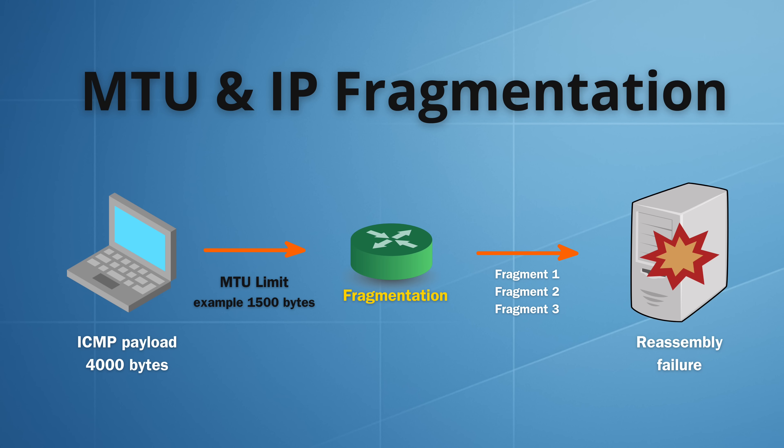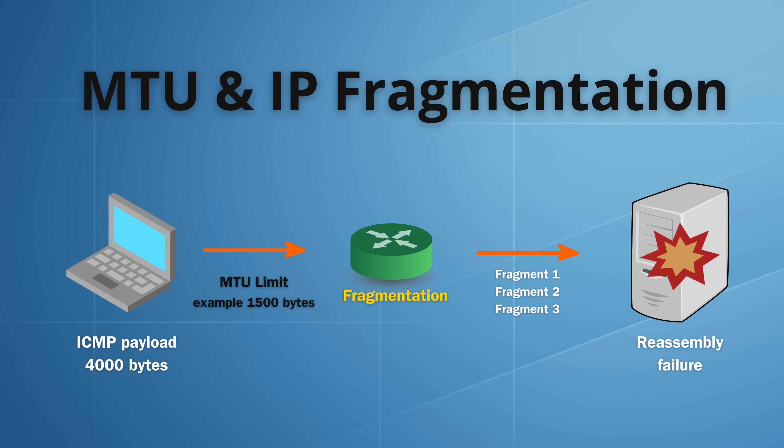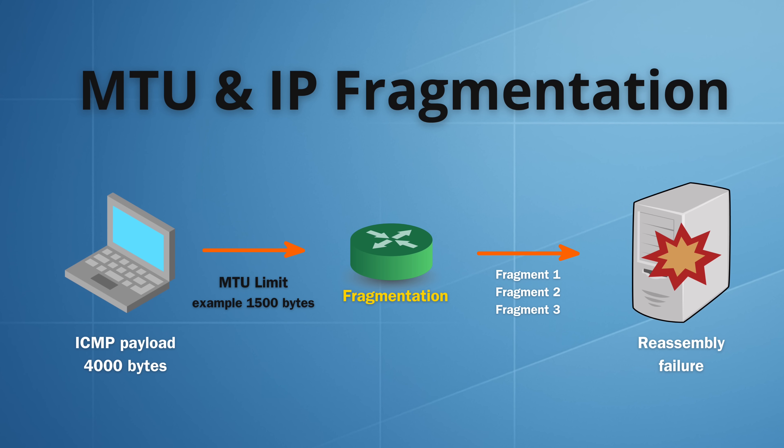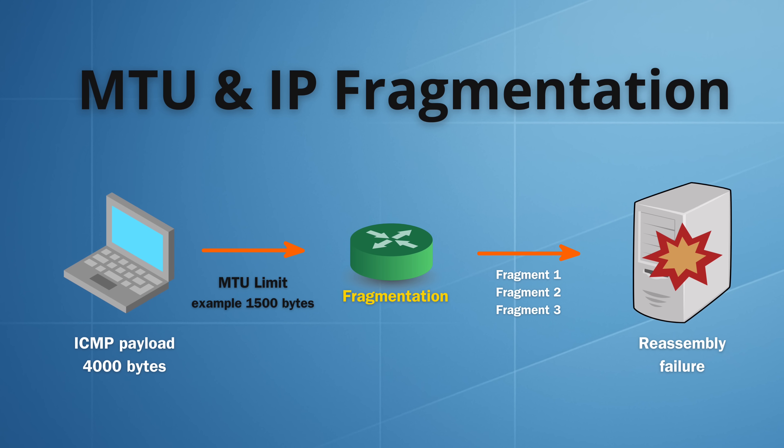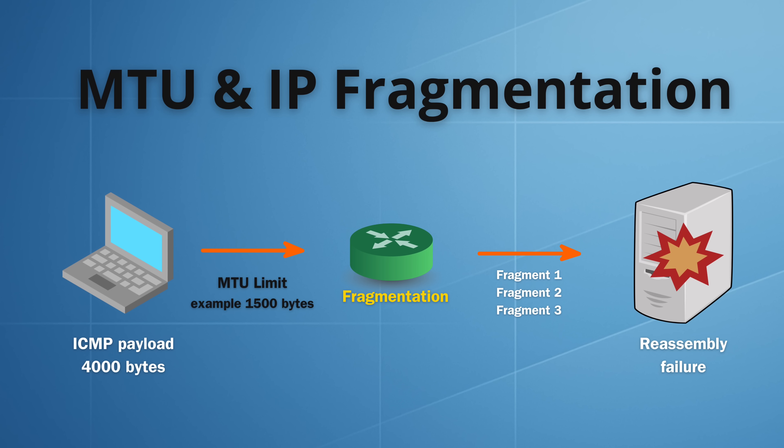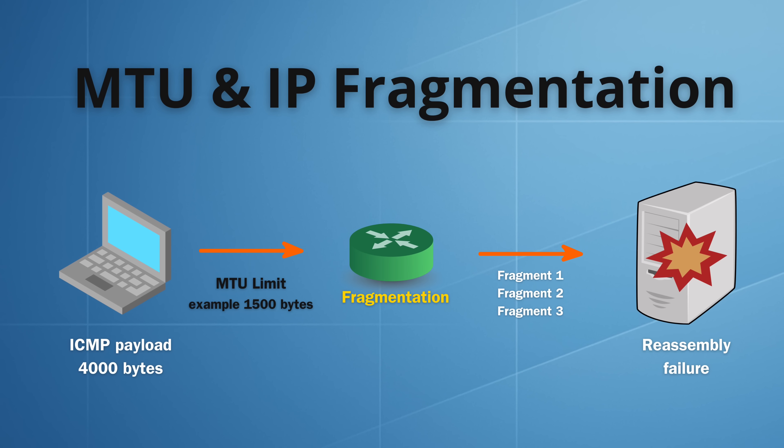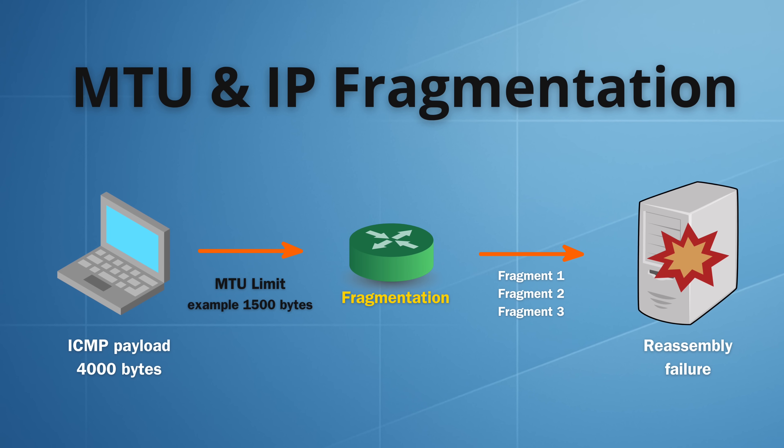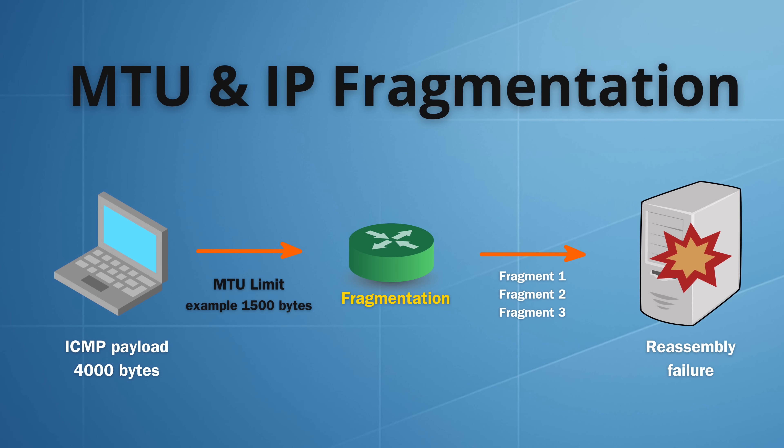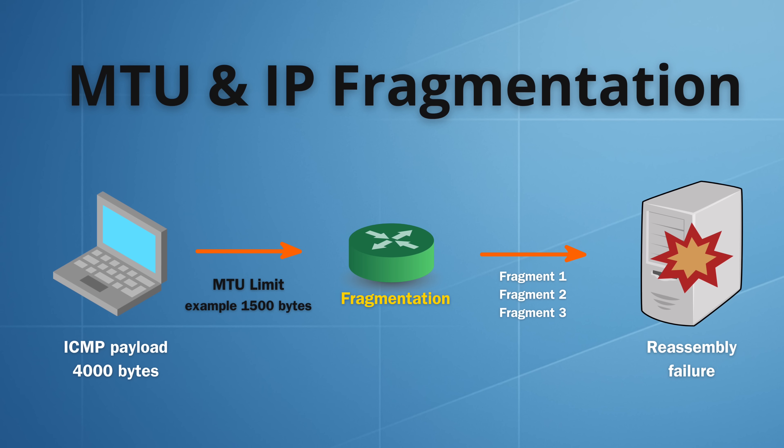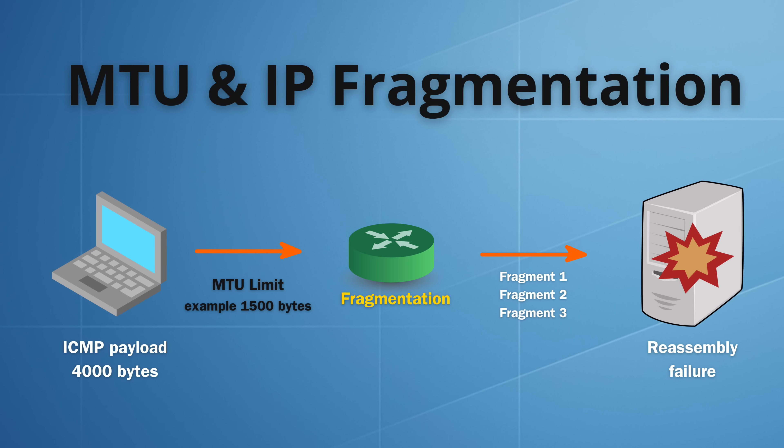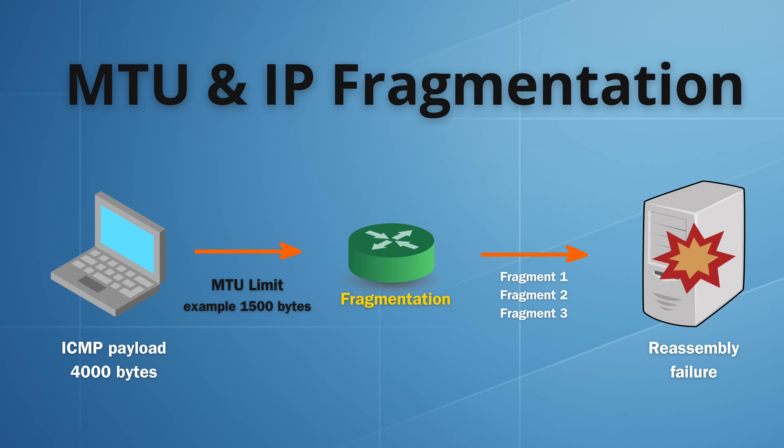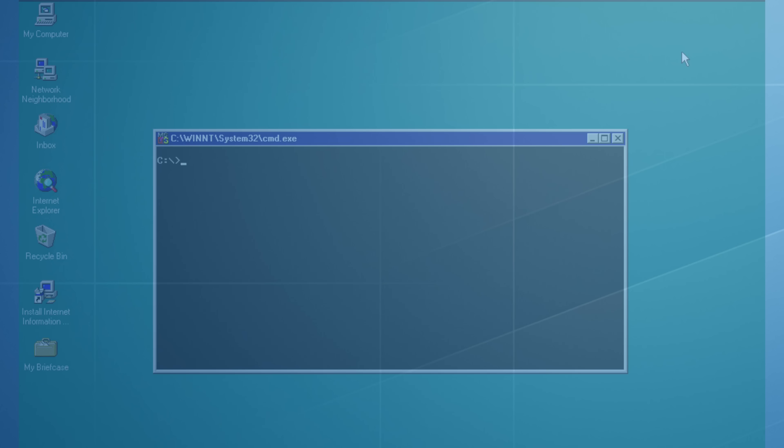Attacks like ping of death were possible because of the MTU, which is the maximum size allowed for a network packet. If a packet is larger than this limit, IP breaks it into fragments and puts it back together at the destination. In the mid 1990s, operating systems trusted that these fragments were always correct. When they were not, the process of reassembling them could be overloaded and sometimes that alone could crash the system.